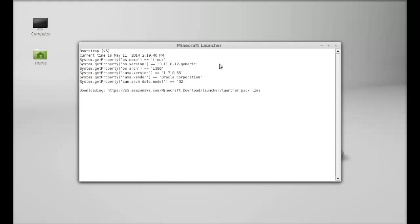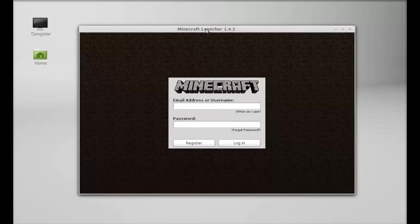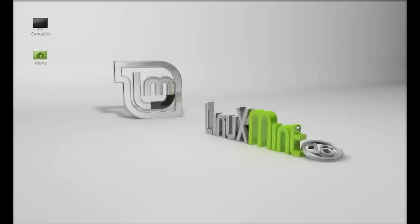This is the Minecraft launcher. Just wait here till this process completes. So this is the Minecraft launcher and you can just proceed with your registered username and password. I hope you liked the video, thanks for watching.